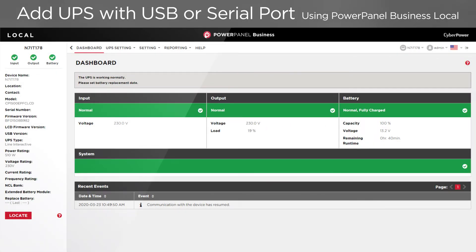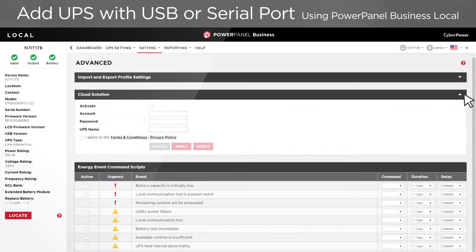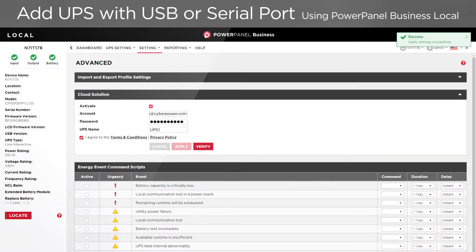If you choose to use PowerPanel Business Local, go to Settings and select Advanced. Open the cloud solution section and activate the solution. Enter your account and password. You can also change the UPS name which will be displayed in the cloud. Read the terms and policy, and if you agree, tick to accept, then click apply. Wait a few seconds for the system to load. The UPS is added to the cloud when you see a successful message at the top right corner.